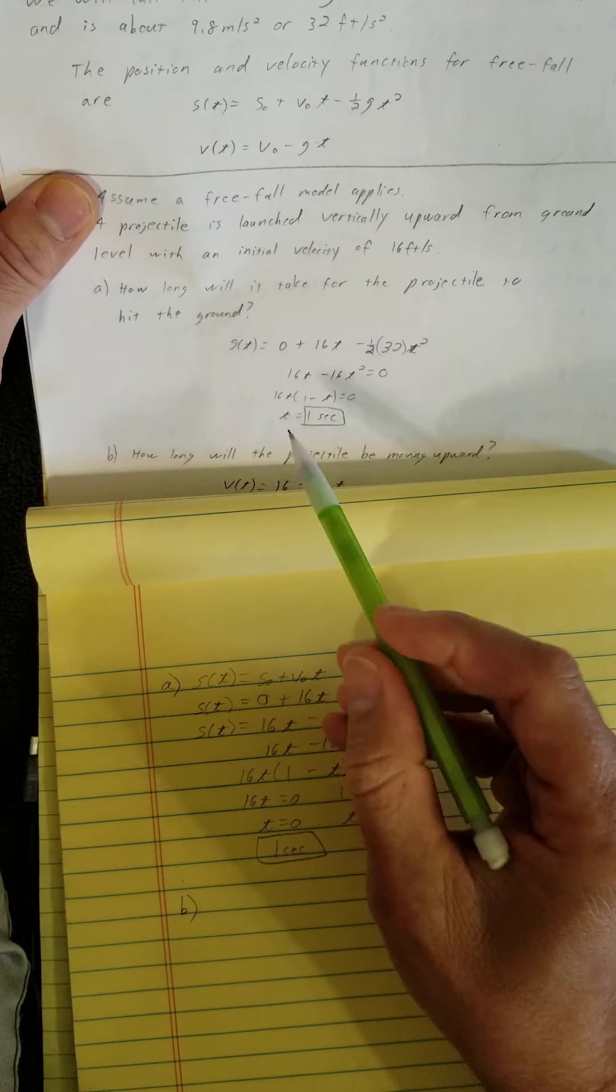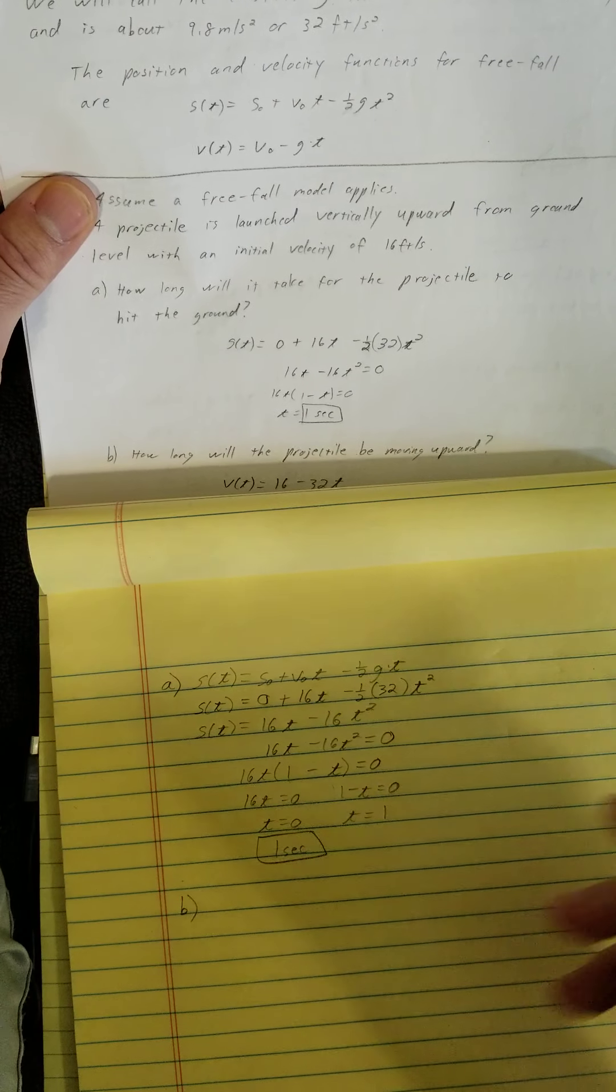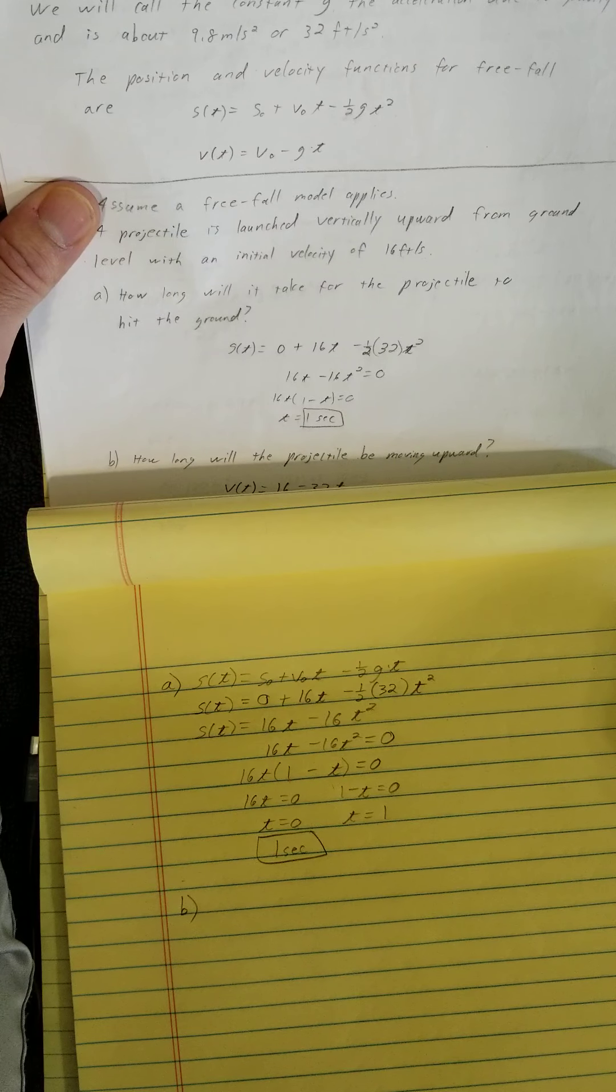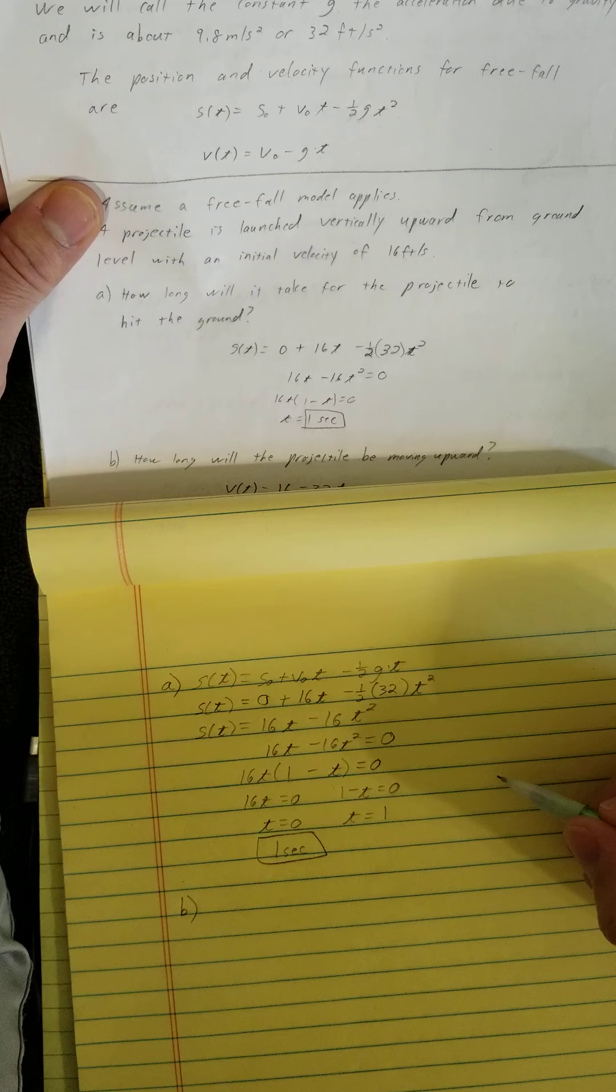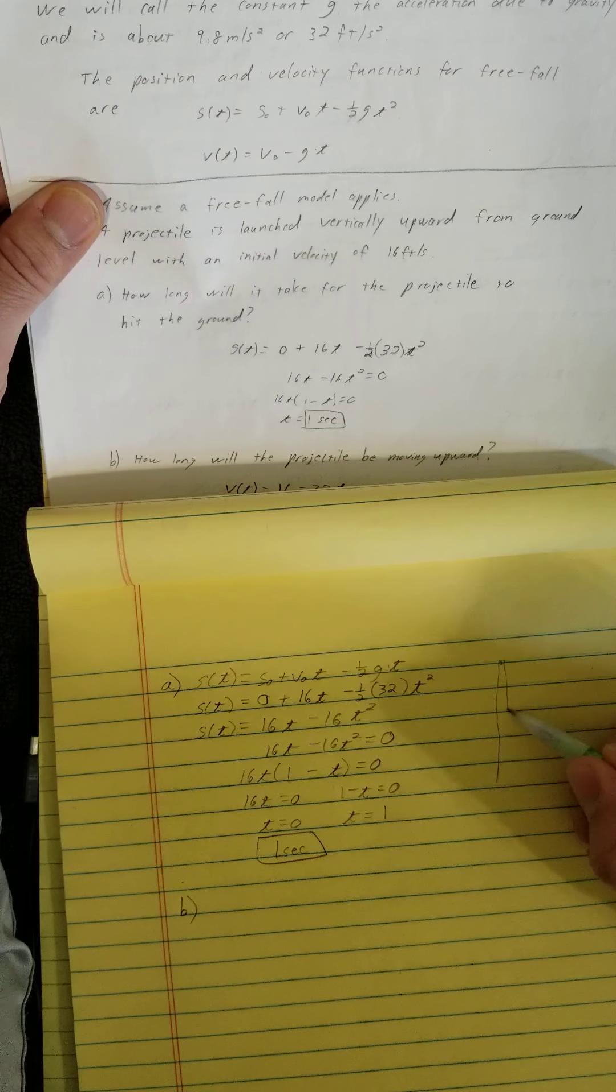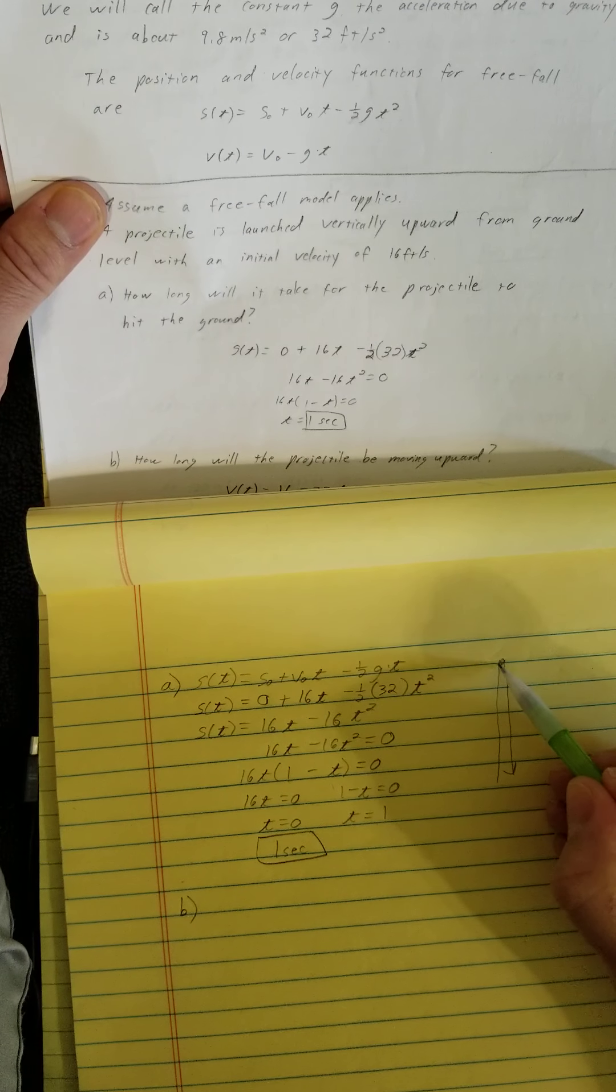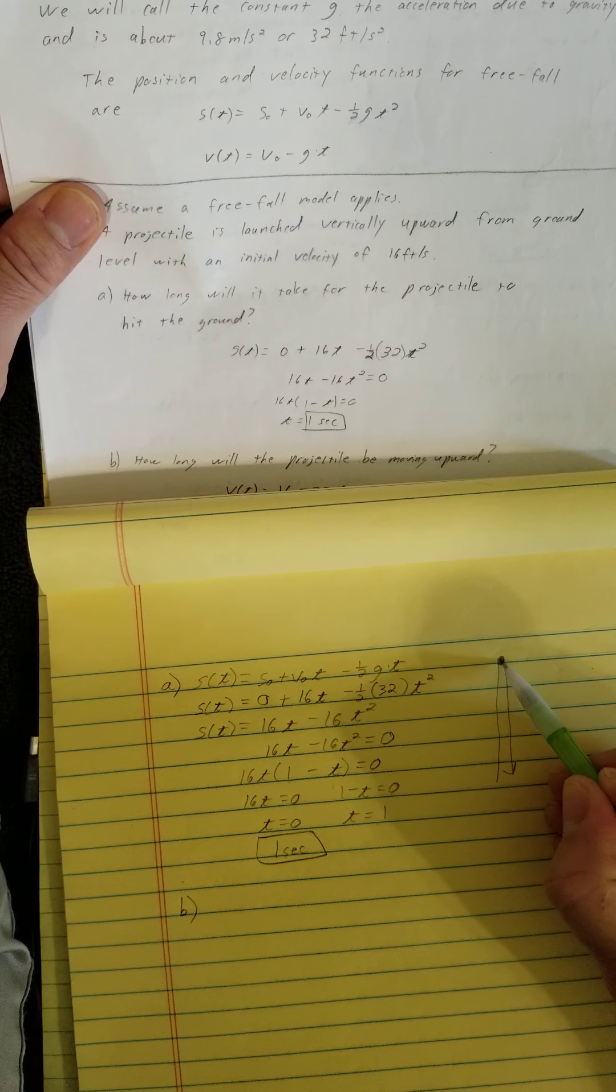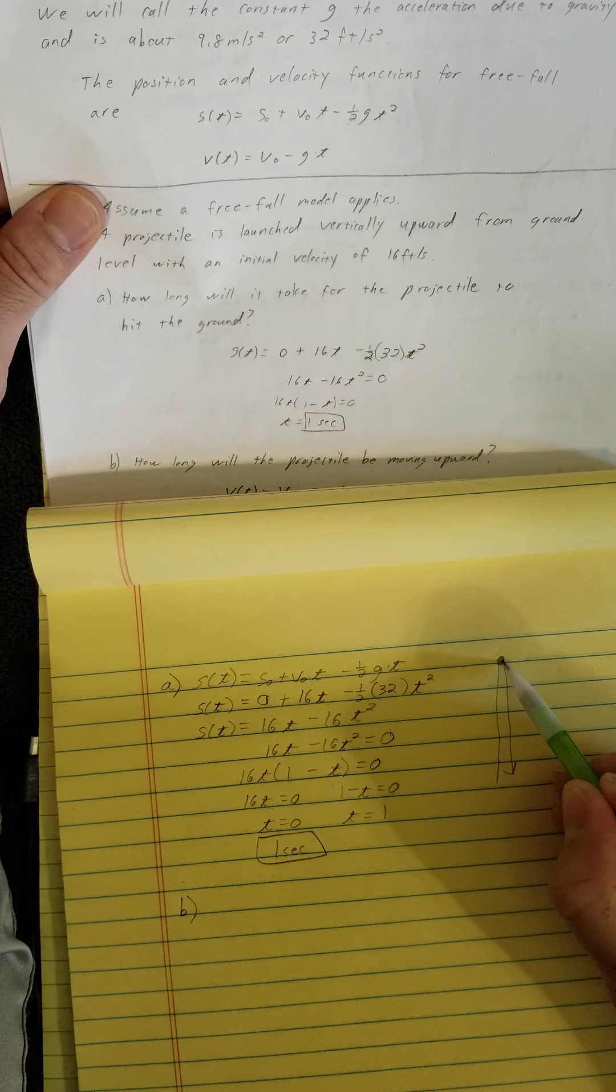Part B says, how long would the projectile be moving upward? One way I could do this is I could think of the projectile moving upward and then at some point it stops and then it goes back down. What is the velocity at this point right here where it changes from going up to going down?